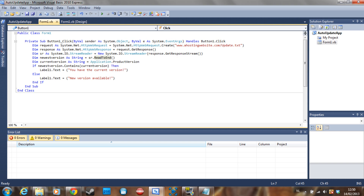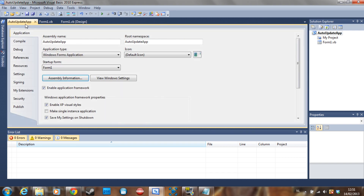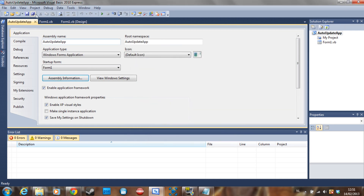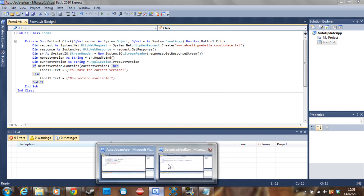The current version is also a string and it's Application.ProductVersion — that's the product version of your application I showed you earlier. Then we just say if the newest version contains the current version, you have the current version; else you don't have the current version. That's pretty basic.